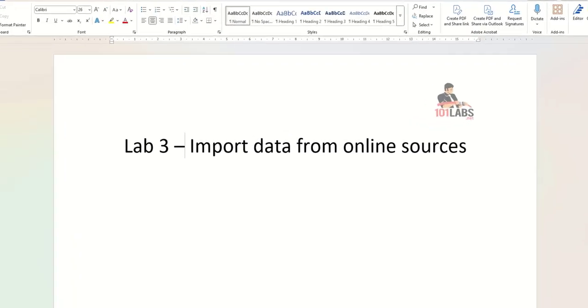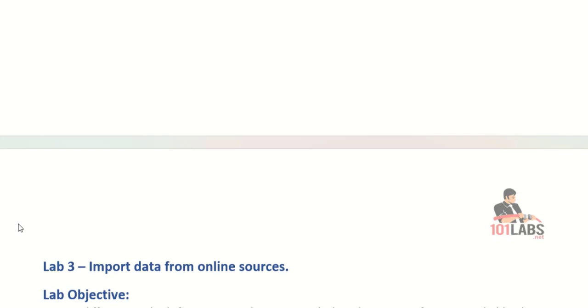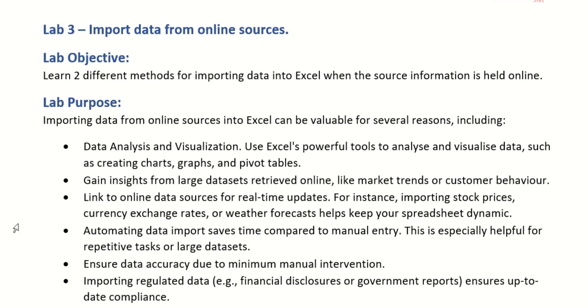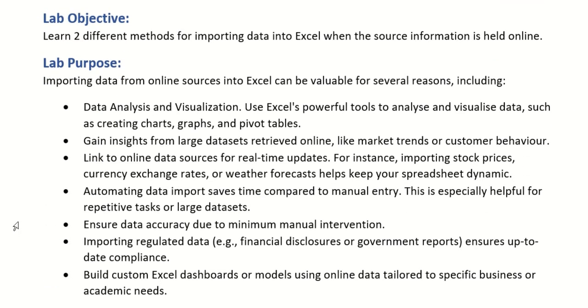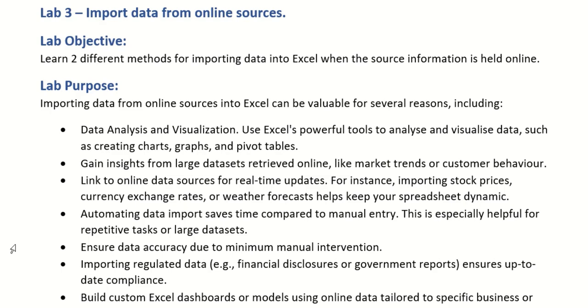Hello and welcome to lab number three for Microsoft Excel 365. Today we're going to have a look at how to import data from online sources. Now you might ask yourself why would we even want to do this? Well there's actually a plethora of information available online.